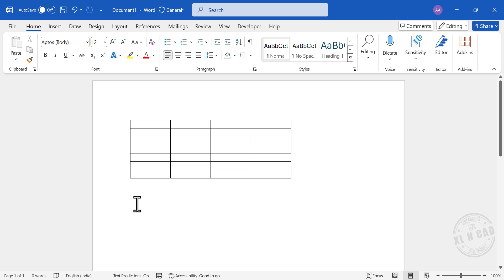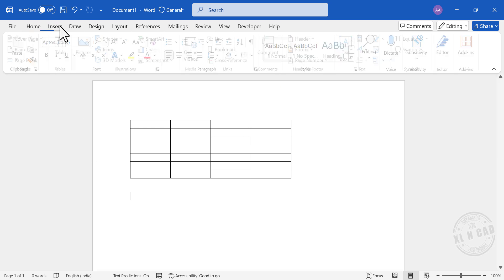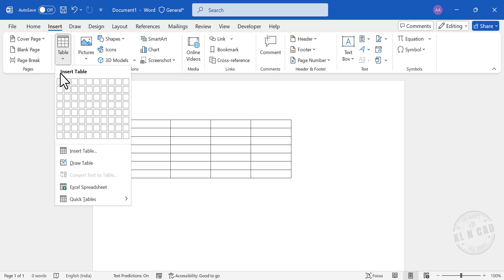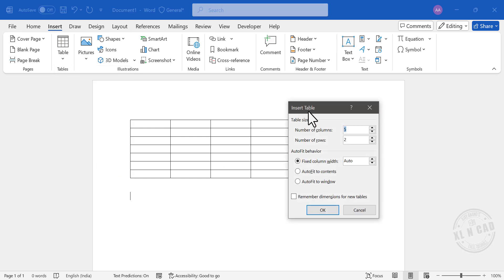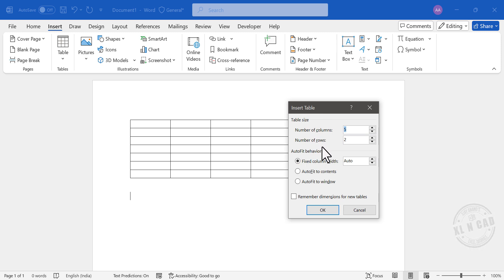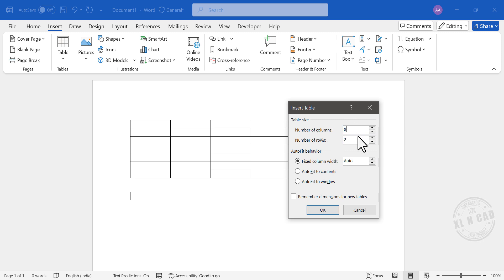Now the second method. Go to the Insert tab, Table, then Insert Table. A dialog called Insert Table is activated. Using this dialog, we can define the number of columns and rows required for the desired table. For example, to create a table with eight columns and ten rows, set the number of columns to eight and the number of rows to ten.